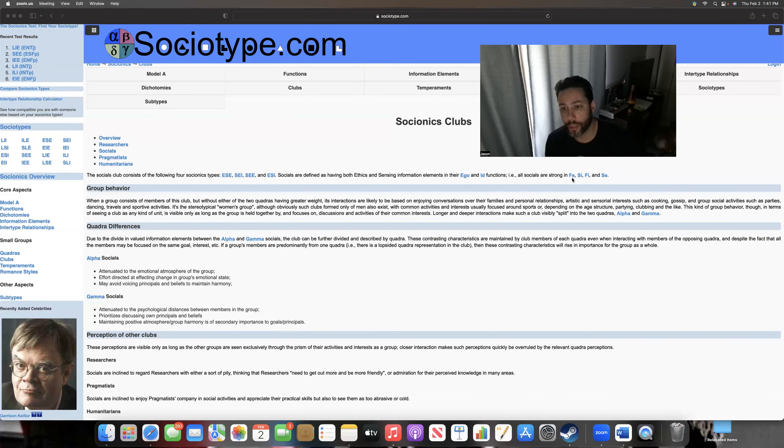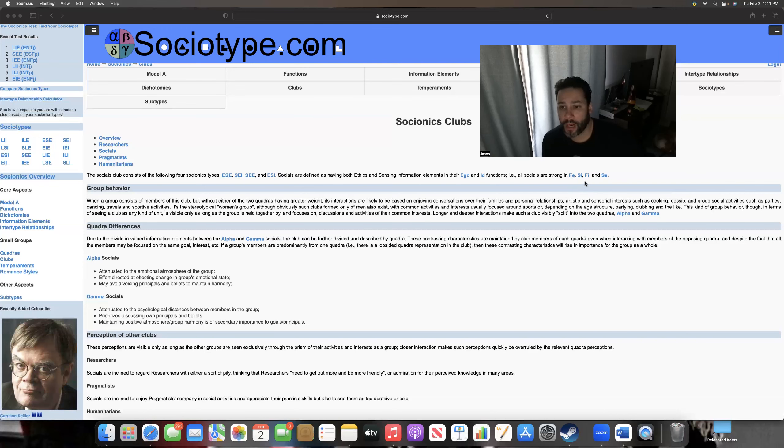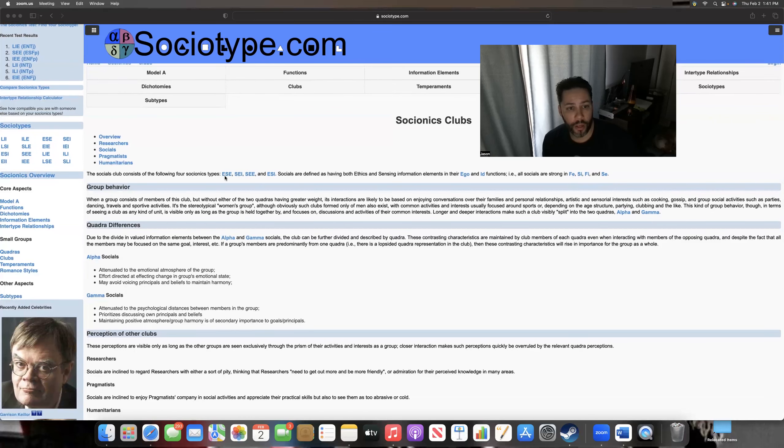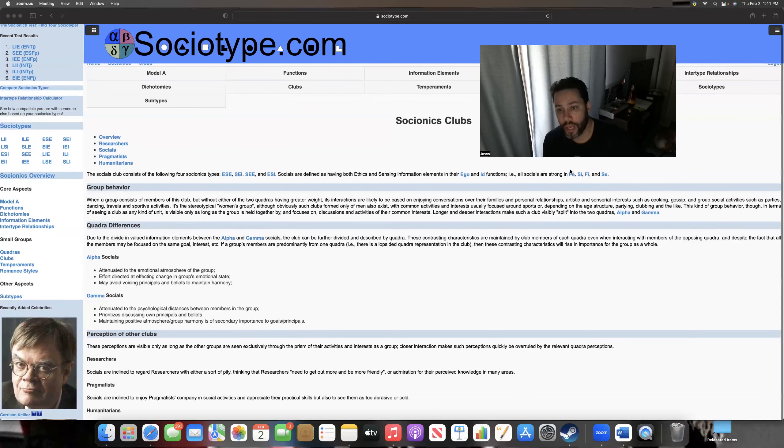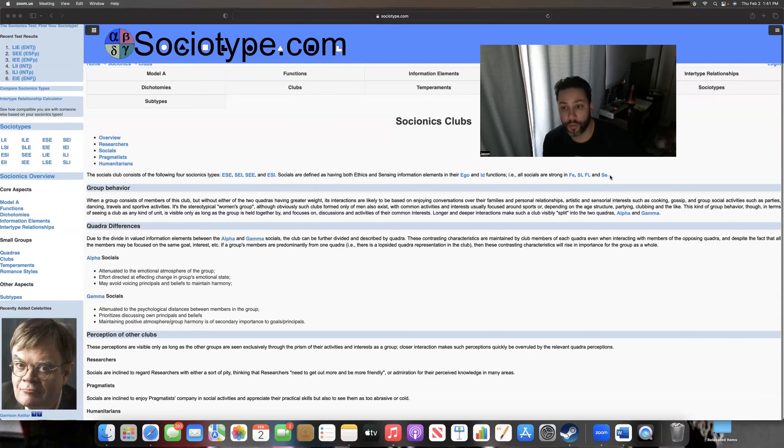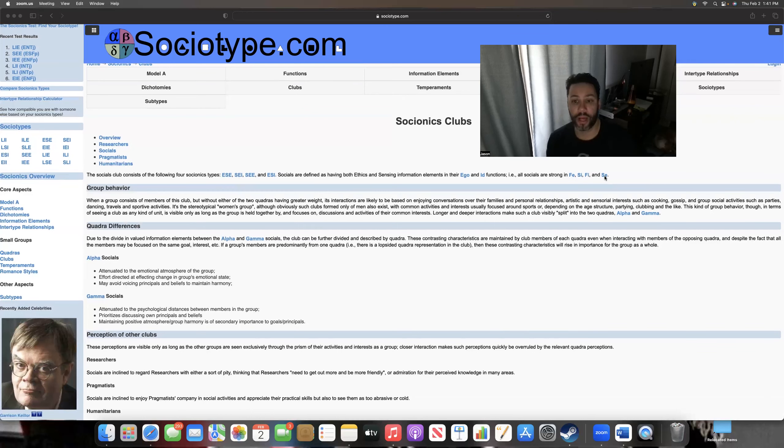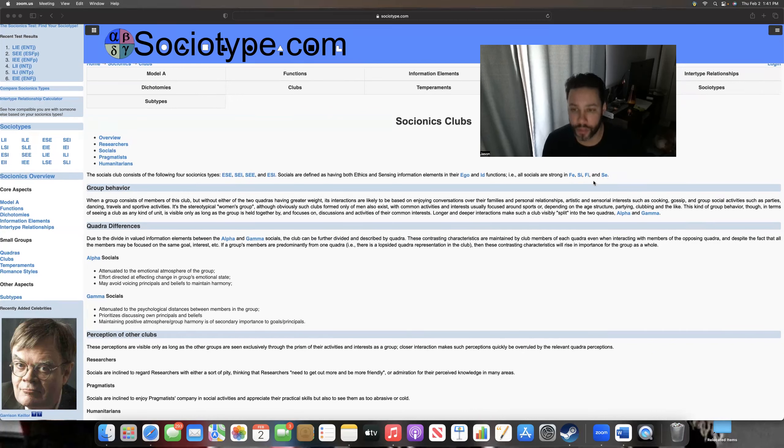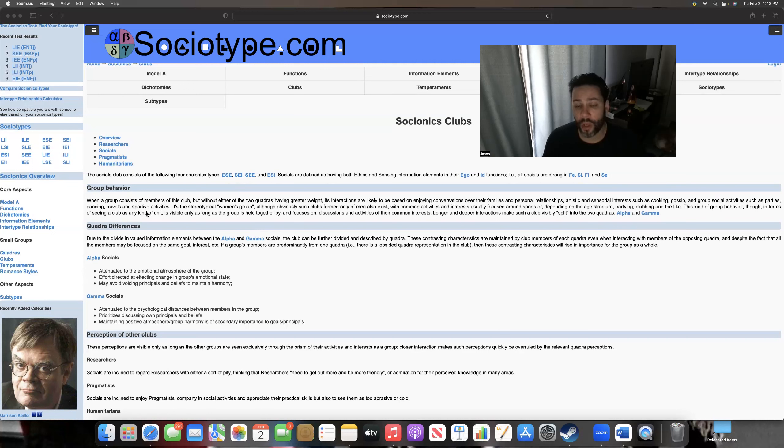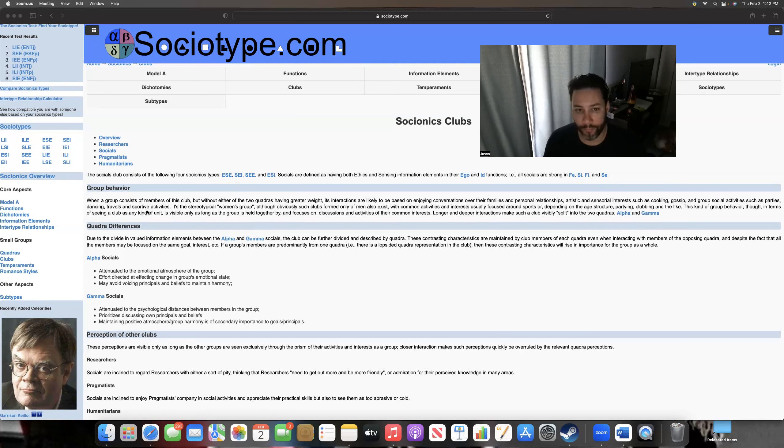Defined by ethics and sensing, they're all playing with these functions: these elements that they're strong in - Fe, Si, Fi, or Se. Your ESFJ, your ESEs and SEIs are playing with these two: Fe and Si. The other two are playing with Fi and Se, which makes them slightly different even though they're all SFs. Their motivations are different, and that's why they get grouped in different quadras. But they're still SFs. So what's SF about? It's about relationships with people, people in their immediate life in some way. It's very grounded, very down to earth, very much about day-to-day realities of things.